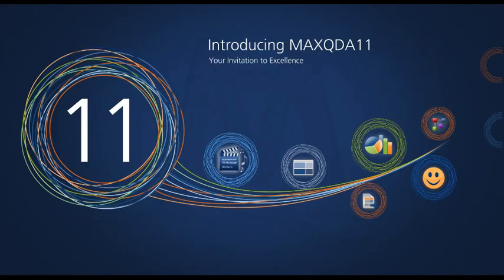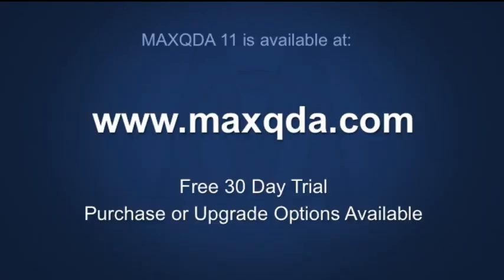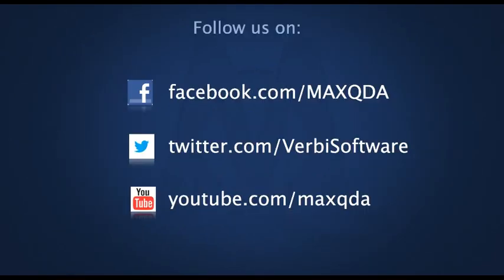MaxQDA11 builds on our tradition by providing powerful yet practical features to support your research workflow. From all of us at MaxQDA, we hope you'll make us a part of your next research project.